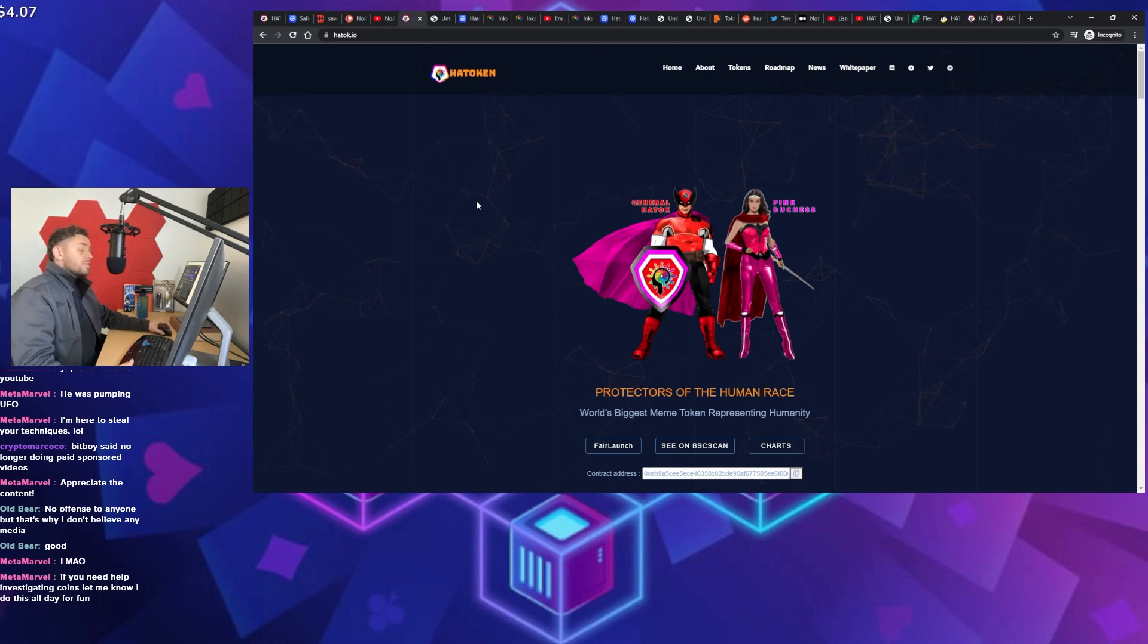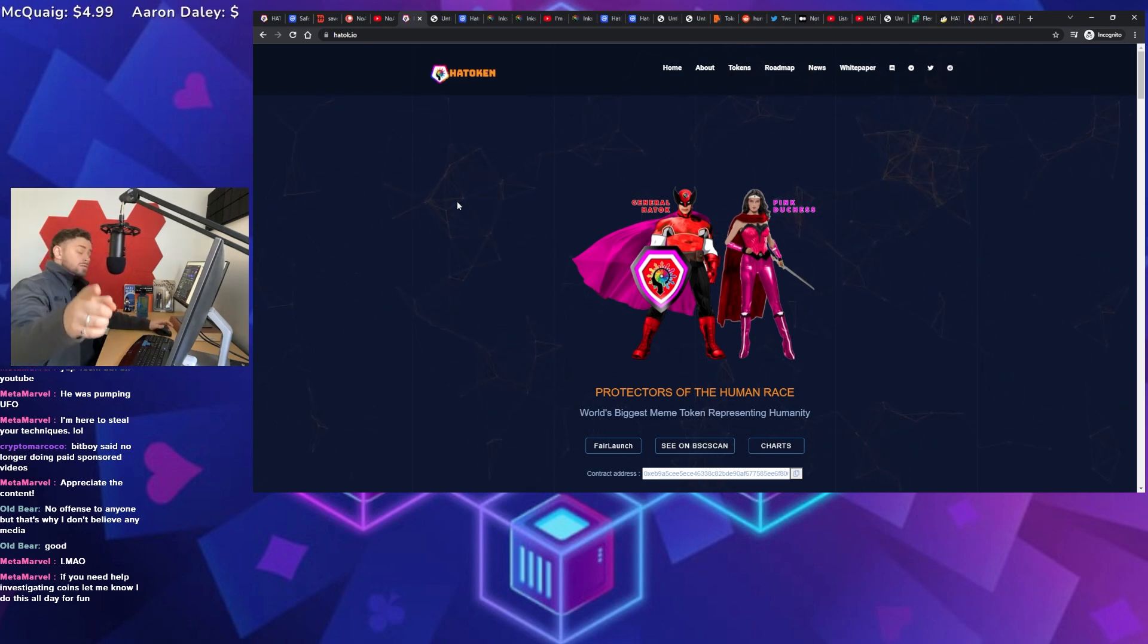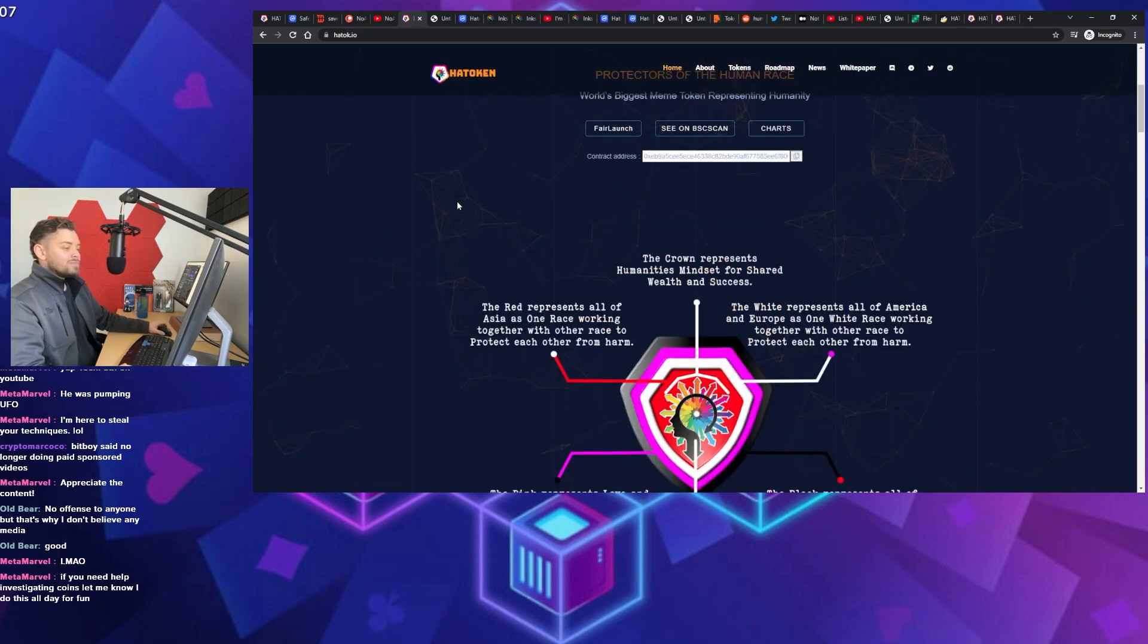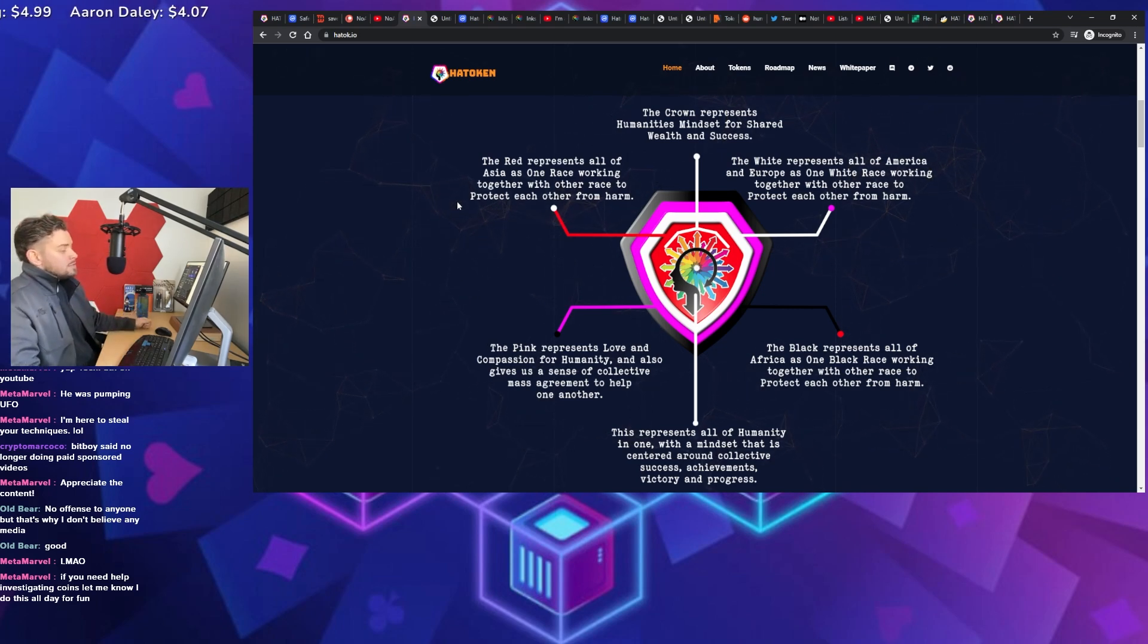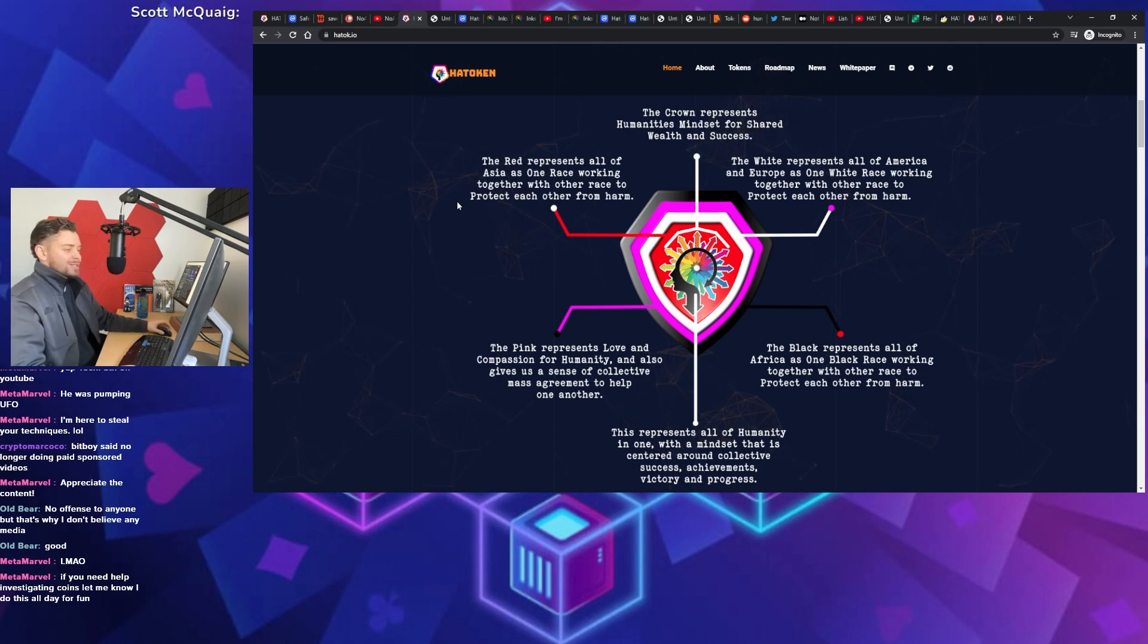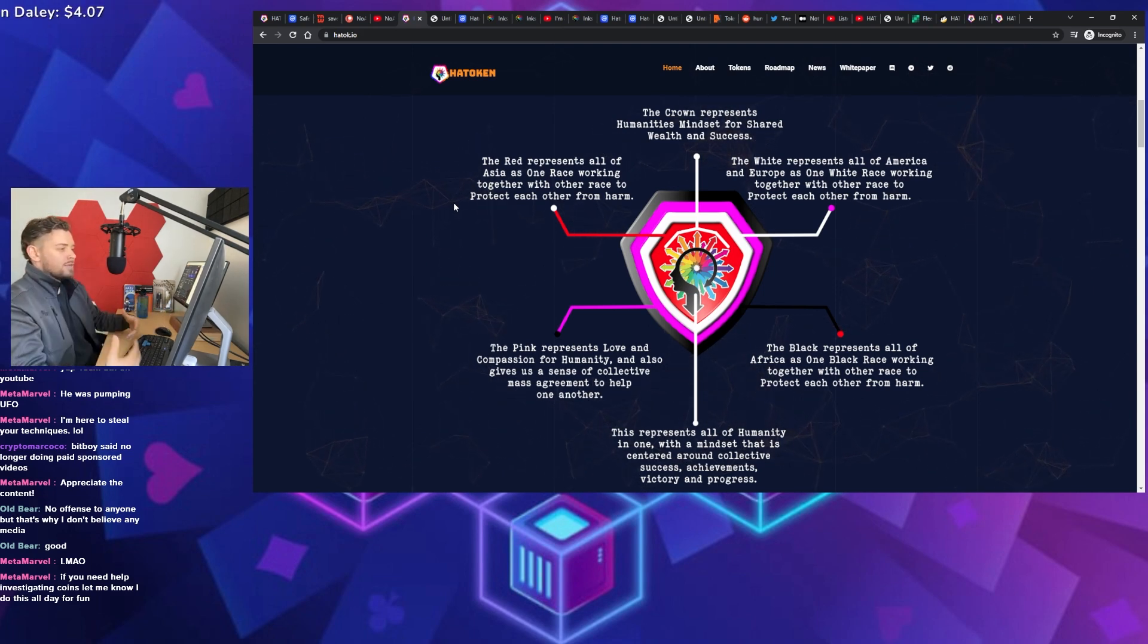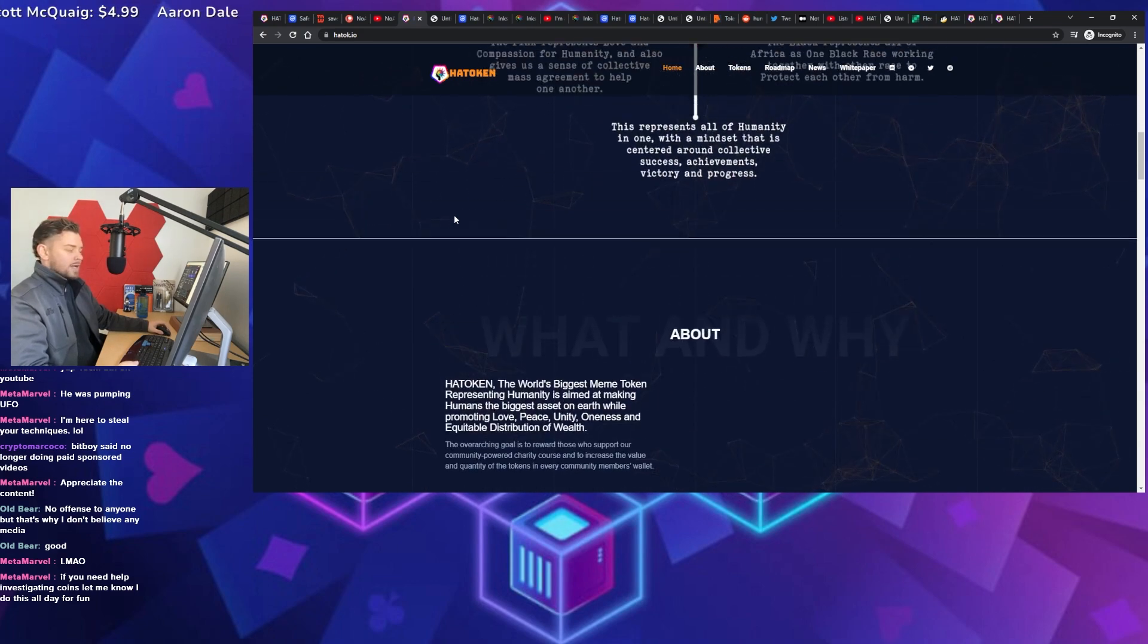And then finally, the last piece of it is they're trying to give a universal basic income through this thing. Just by you owning the token and holding it. So another part of this thing, if you scroll down on their website, any token that kind of talks about charities, nonprofits, doing good for the world, like immediately my spidey sense is kicking off saying, I don't trust you. And that's pretty much what they're layering in here. They're talking about all races of the world coming together from Europe and Asia and Africa and all trying to create wealth and success for everyone. Definitely another red flag.